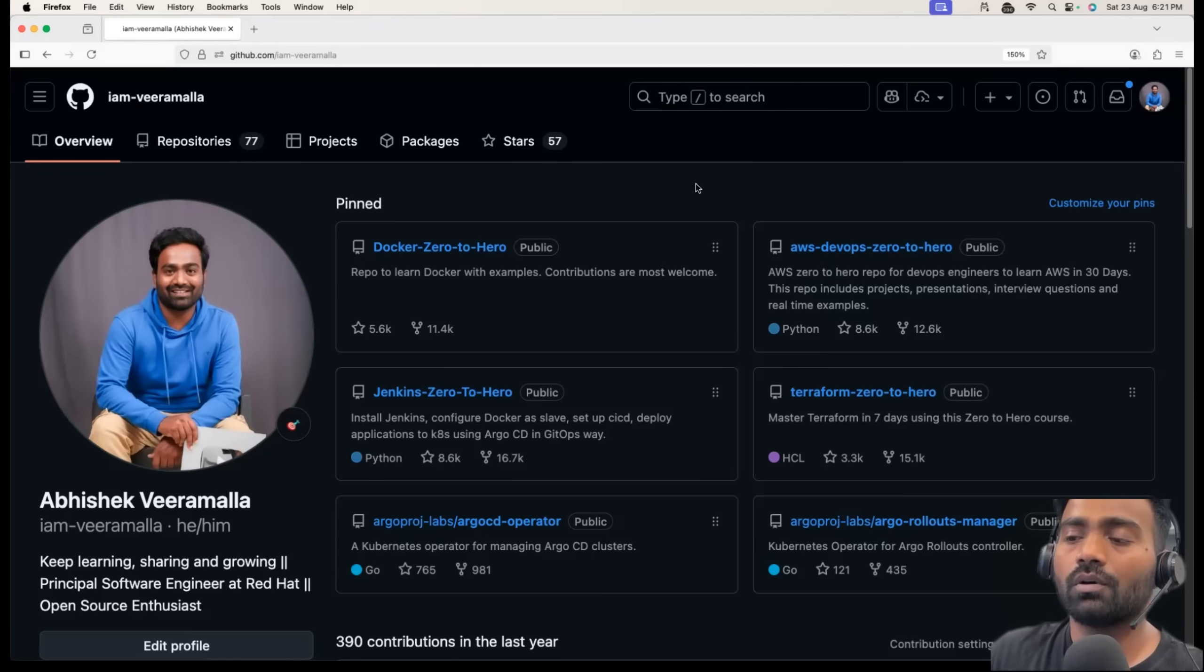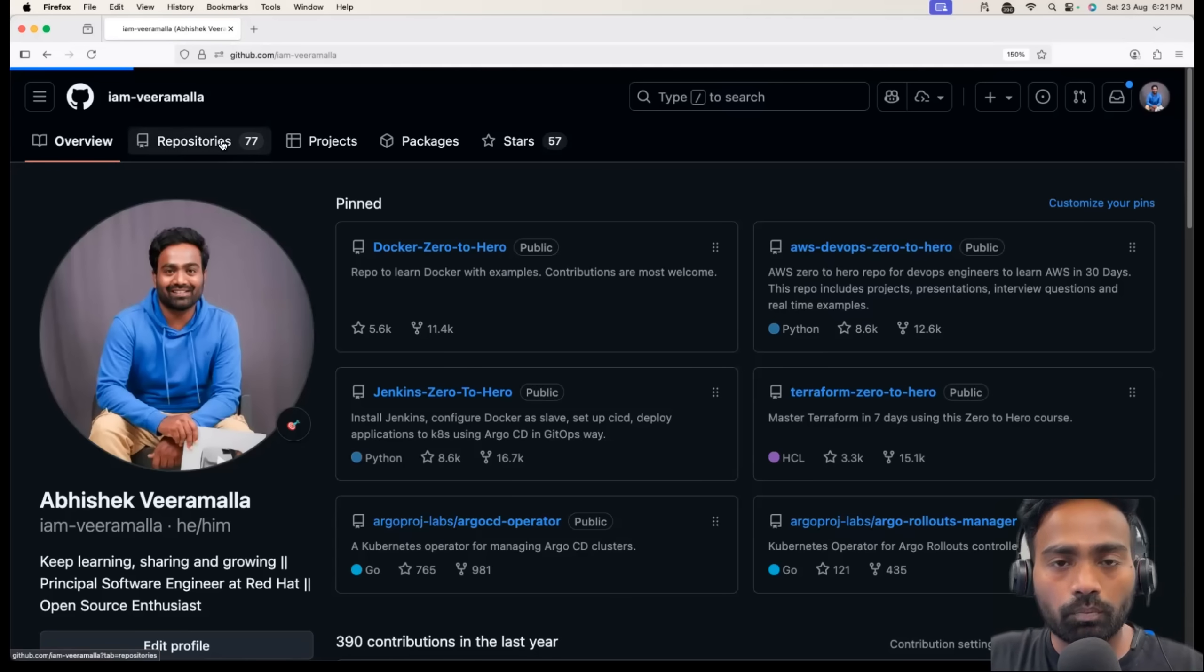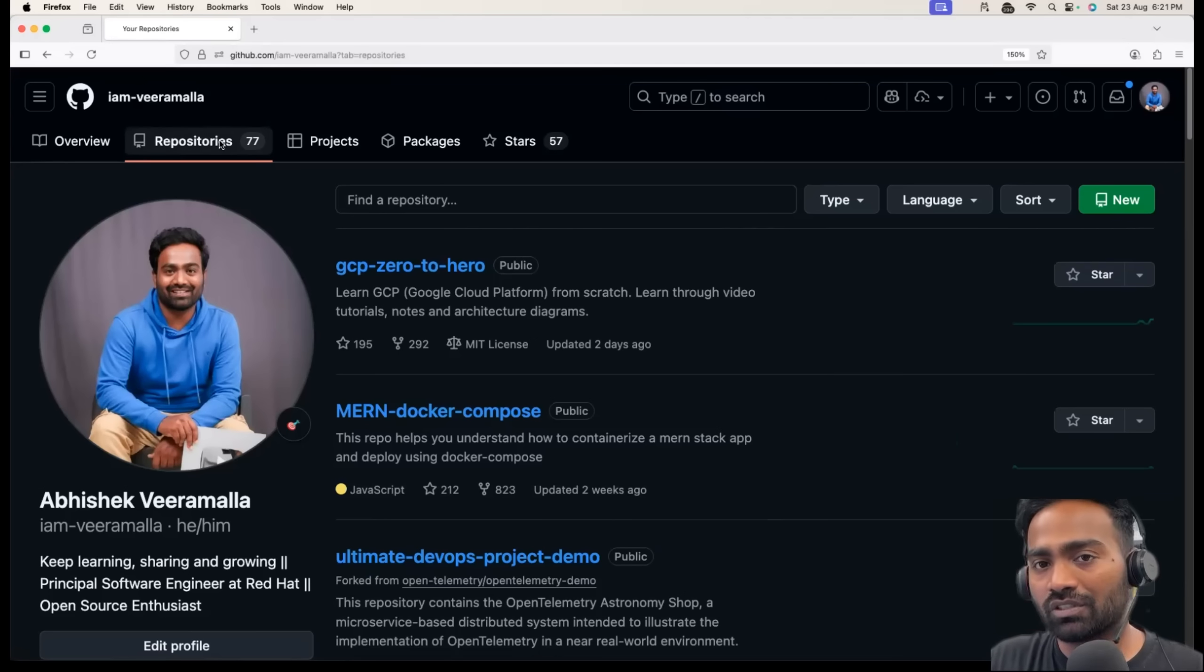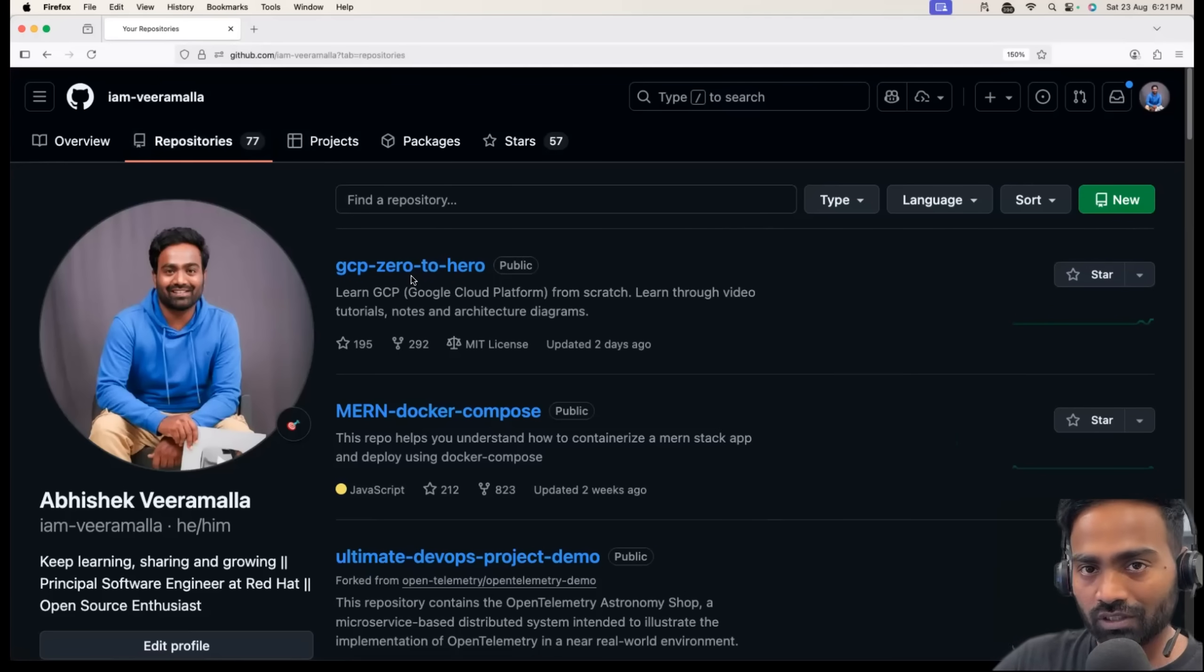All of these things are secondary, but the primary thing is to focus on building GitHub repositories and showcase your real-time work experience through the repositories.